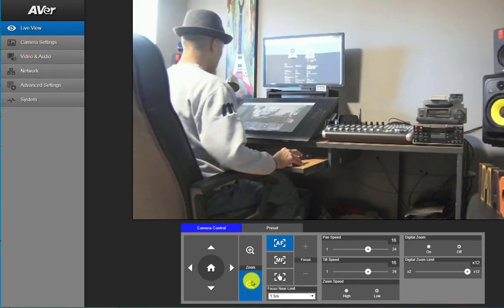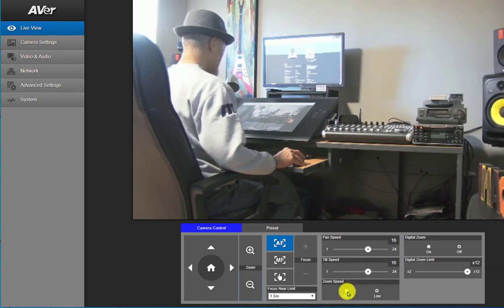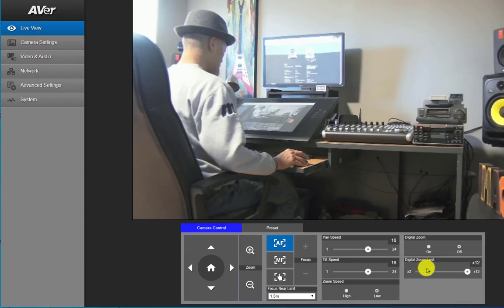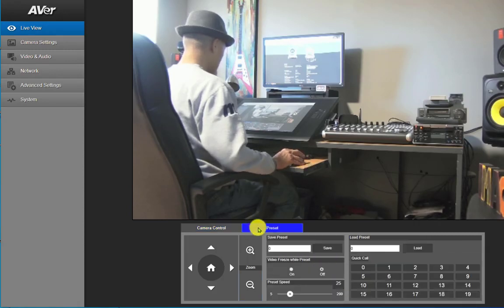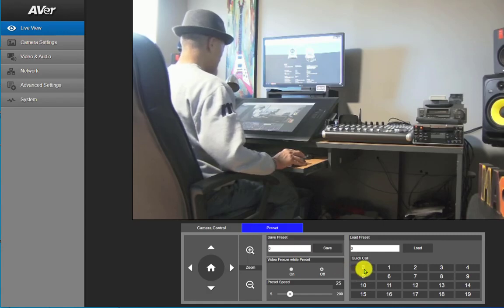You can see here where you have the option of changing the pan speed and the tilt speed, as well as the zoom speed, and you do have controls over activating the digital zoom and limiting the digital zoom. We also could control the presets from here and set those.